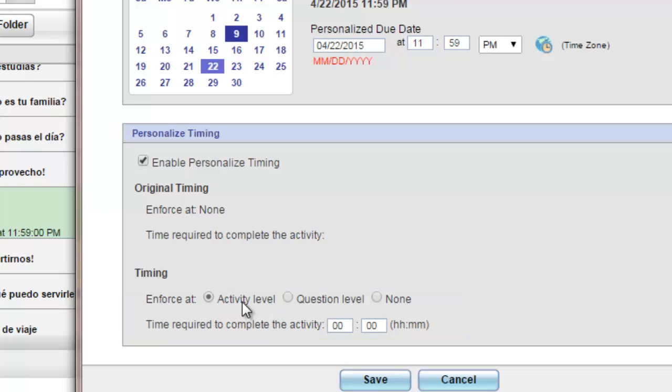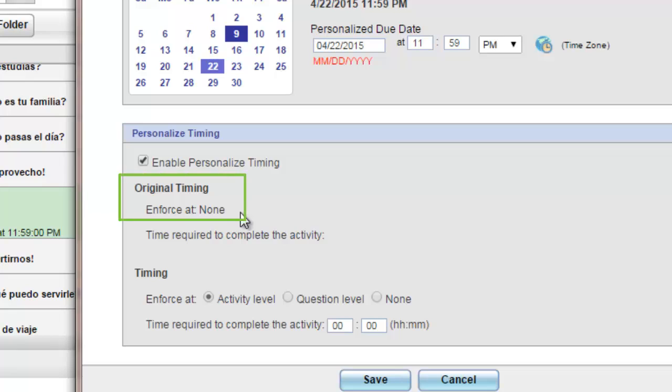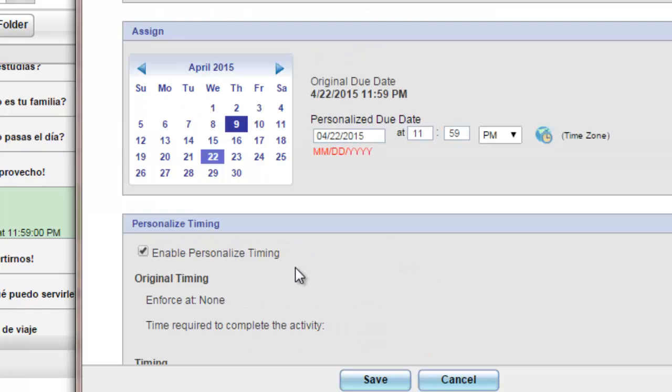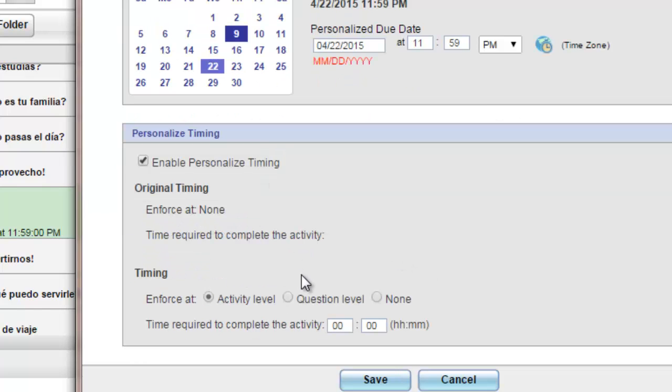If you've set a specific time limit, you'll notice that you'll see it up here towards the top. At this particular activity, I have not had a time limit set yet, but I can still change it to a specific time limit for the student that I'm currently personalizing.